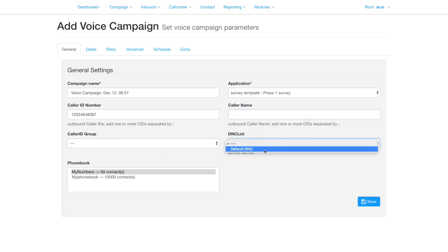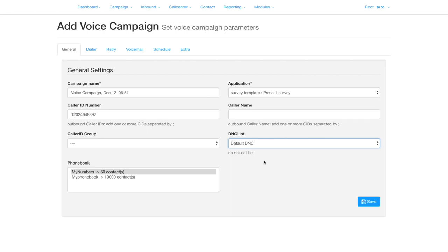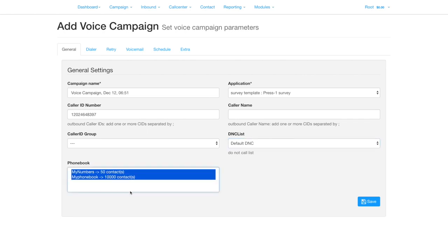Select the DNC list. No calls will be made to numbers on the DNC list, and numbers will be added to this list from the DNC section in your survey. Select one or more phone books to use.